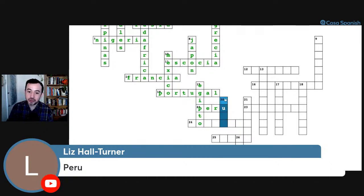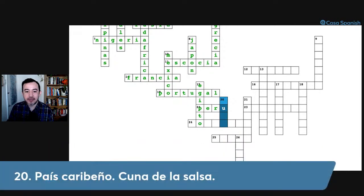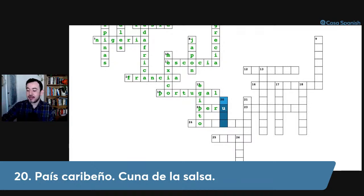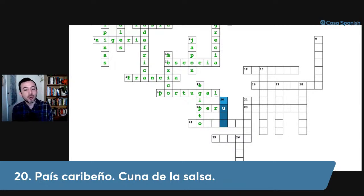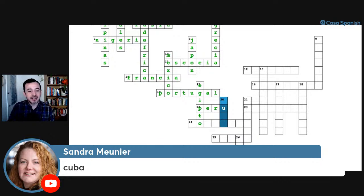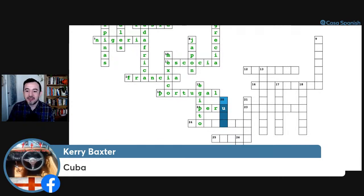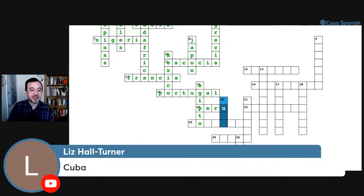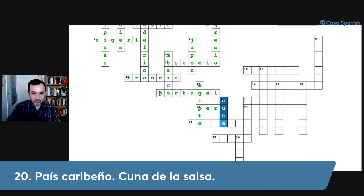Number twenty down: país caribeño, cuna de la salsa. When we say cuna it means cradle — the birthplace of salsa. And that refers to the music, not the food! The answer is Cuba, with its capital La Habana.